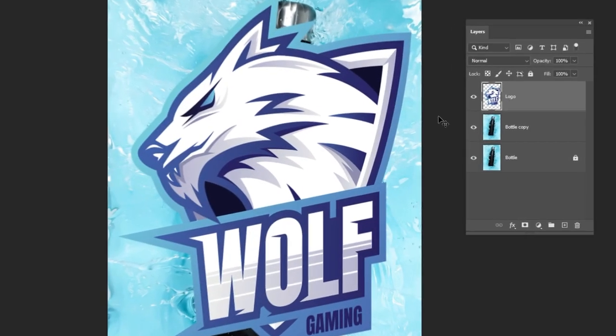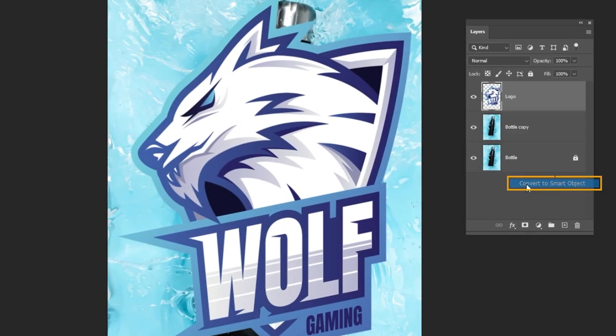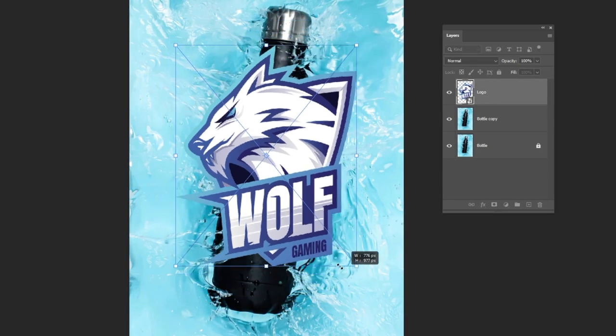Right click and choose convert to smart object. Press Ctrl plus T and adjust the logo accordingly.